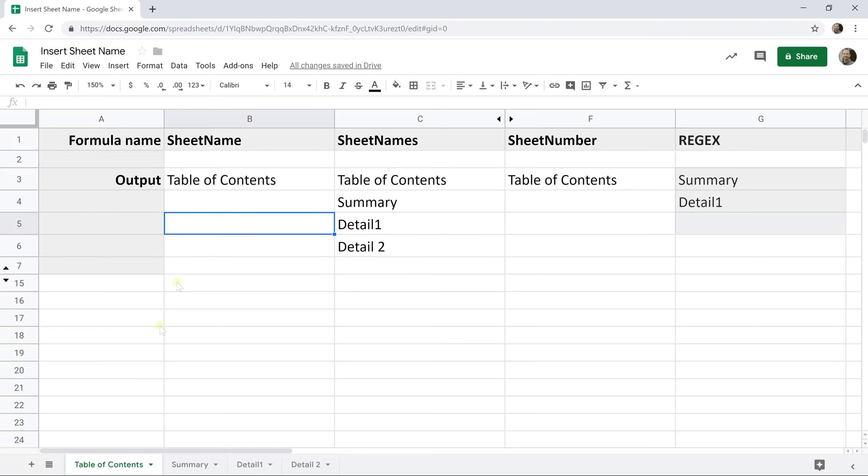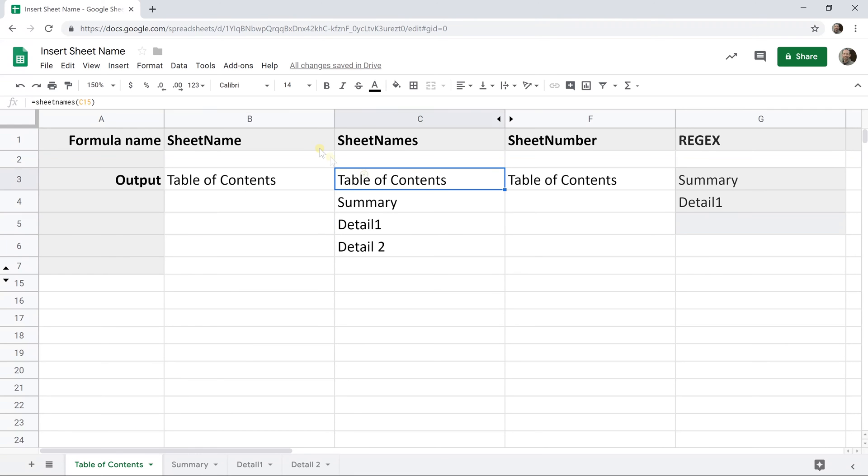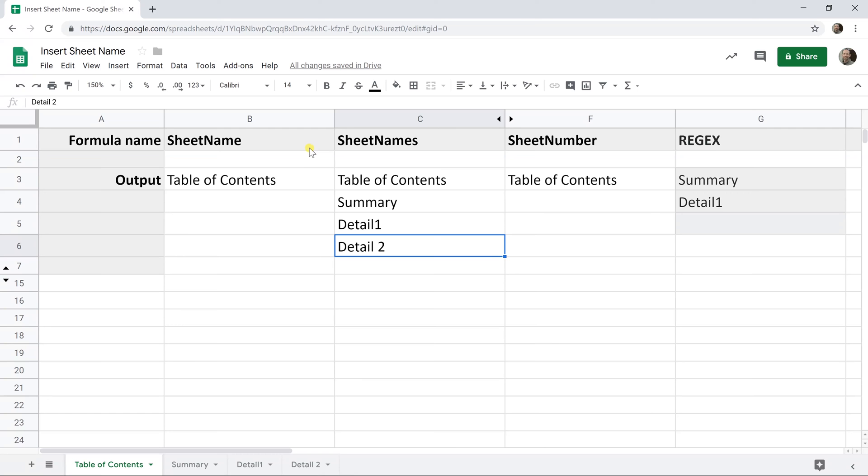If you're using Google Sheets and at the bottom you have several different sheets that you're working with, you may find that you want to create a list of them. Say if you had a table of contents, which is what I'm doing here, you could automatically list out the names of the sheets and you probably want these names to change if you update the names of the sheets. That's what we're going to go over here and I have several different ways to do it here depending on what you want to do.